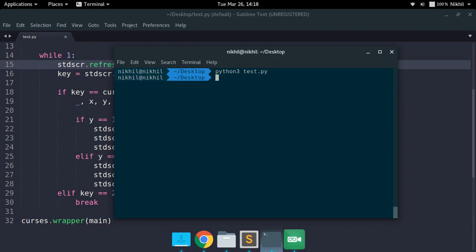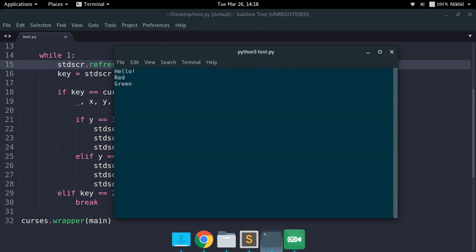This was all about making a simple application using the concept of mouse clicks, and it's working perfectly fine. I hope this gave you a nice overview of how to use mouse clicks in a curses application and how to make your application more interactive. If you have any doubts, put them in the comments below. Thanks for watching.